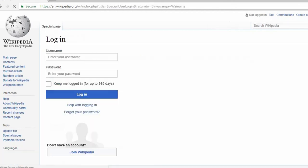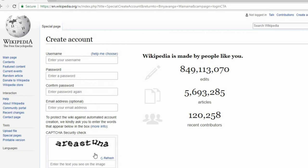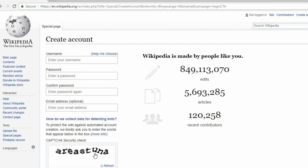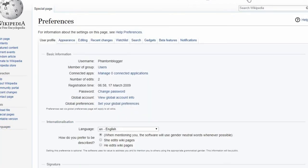First, you should probably create a Wikipedia user account. It's possible to make edits to Wikipedia without one, but just remember that without a personal account, all your edits will be traceable to your IP address and available to the public. Before you're able to publish a new article, your account must be at least 4 days old and you must have made more than 10 edits.